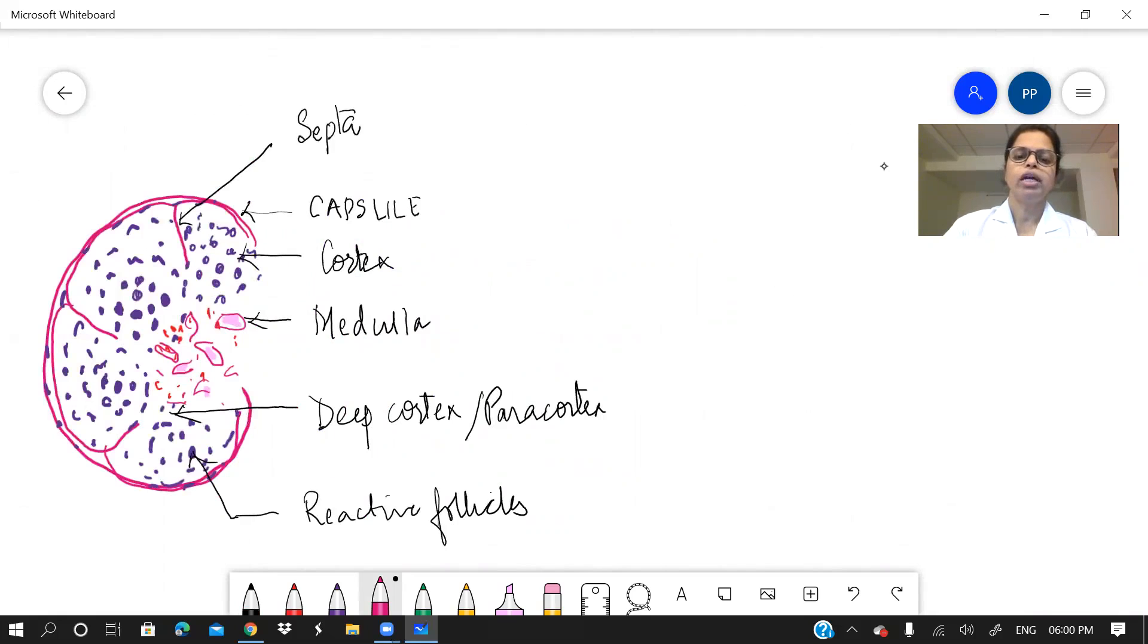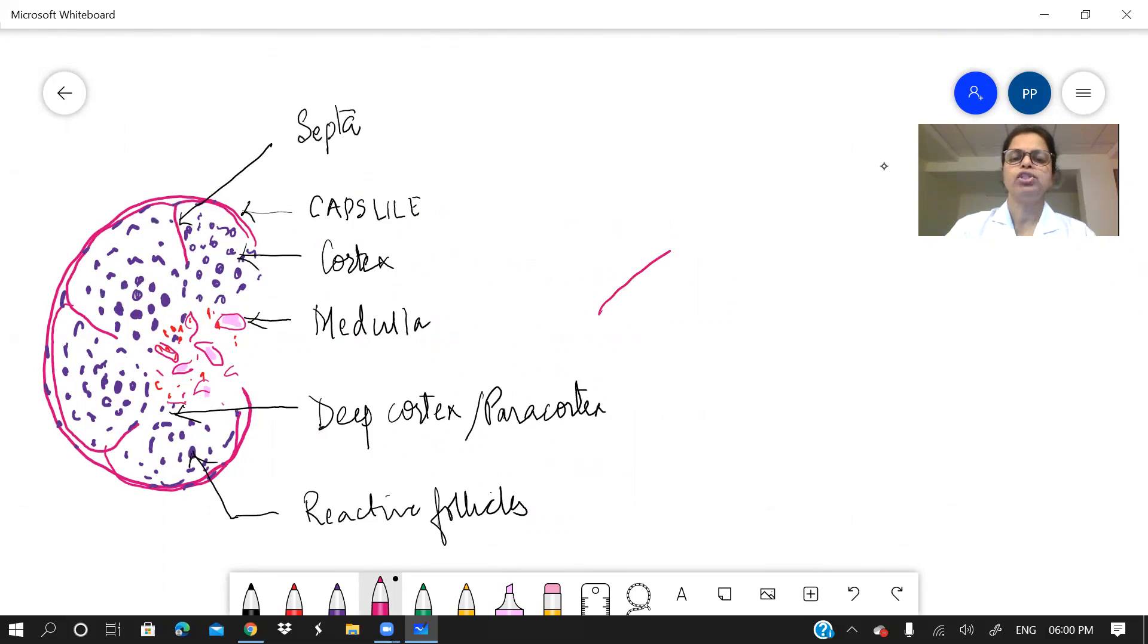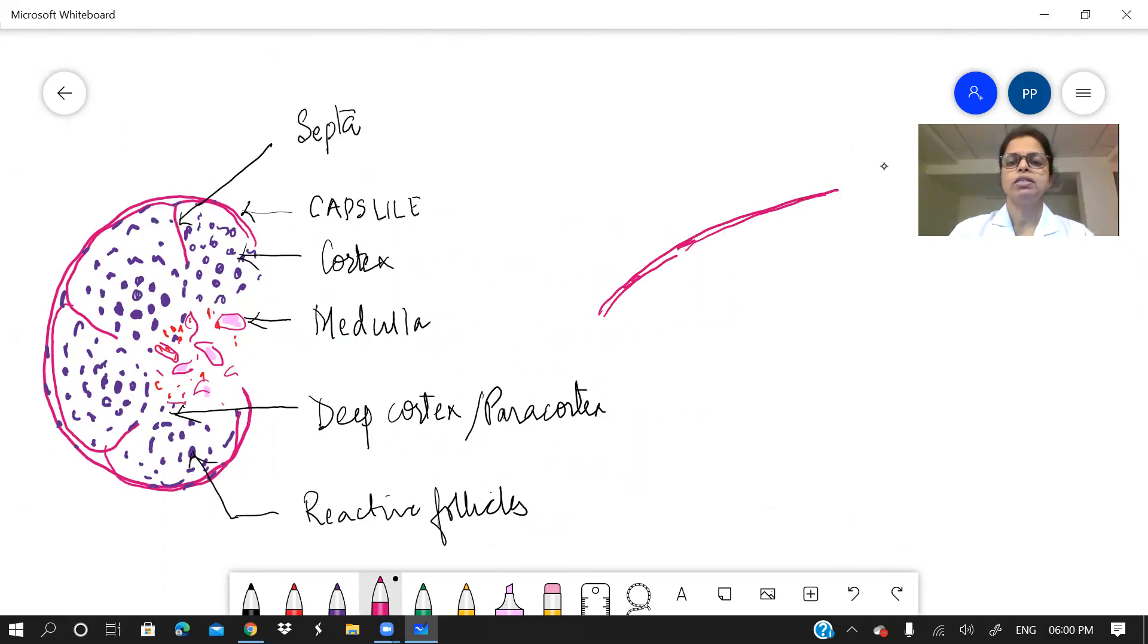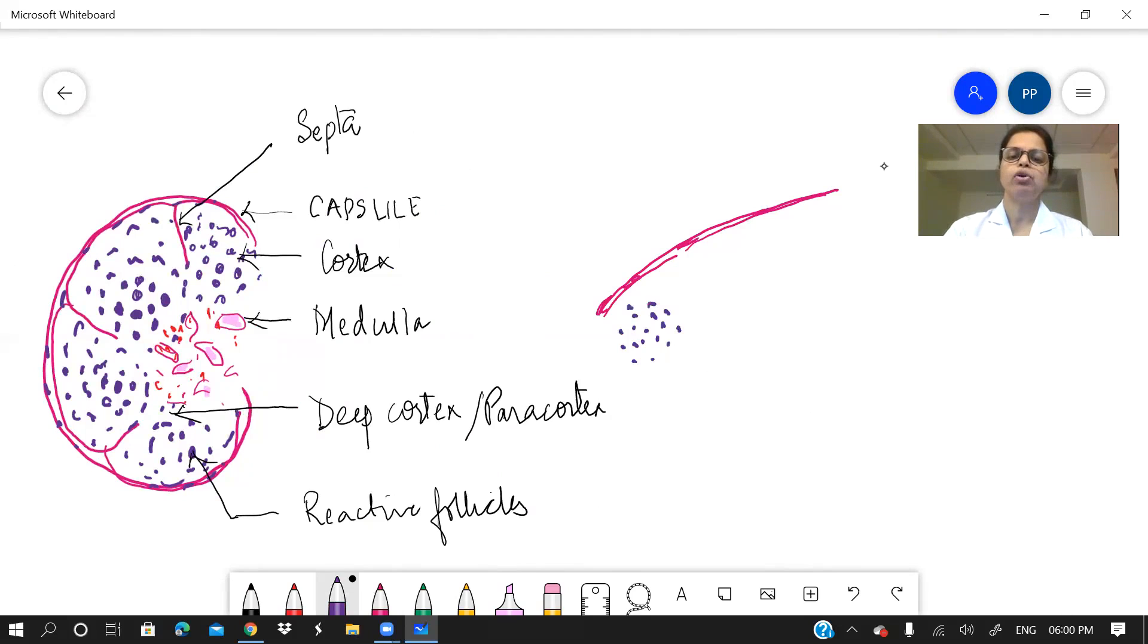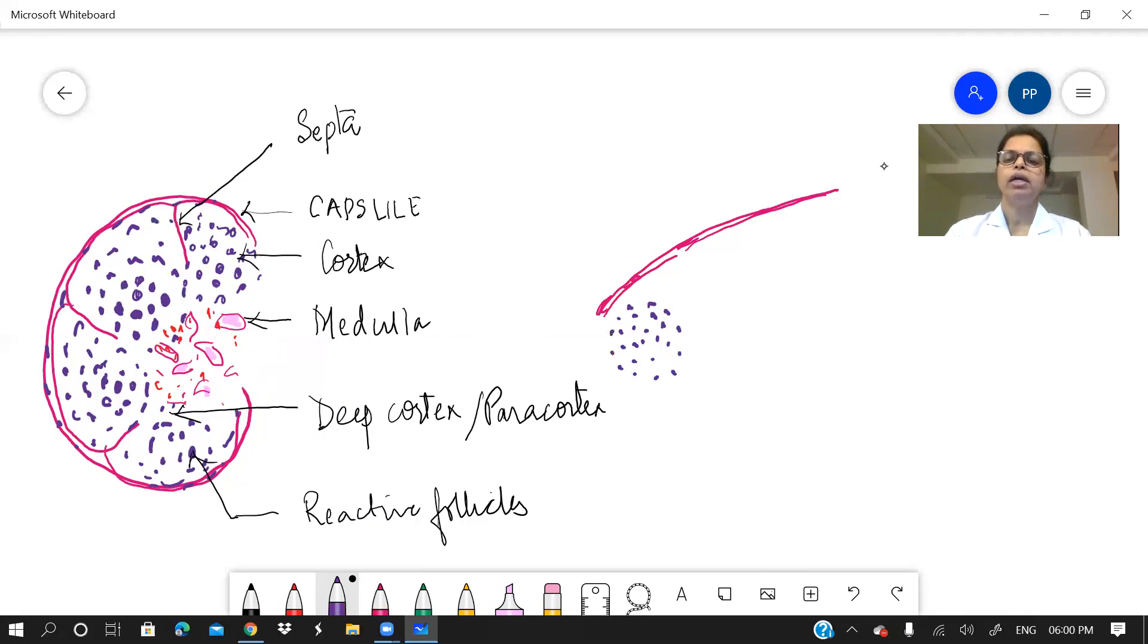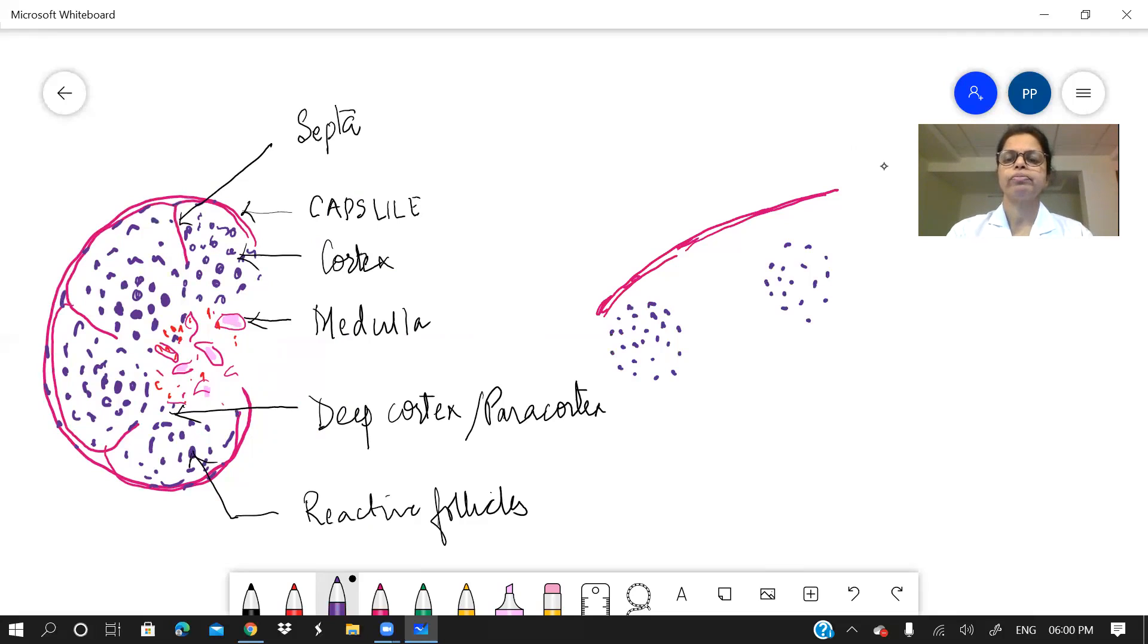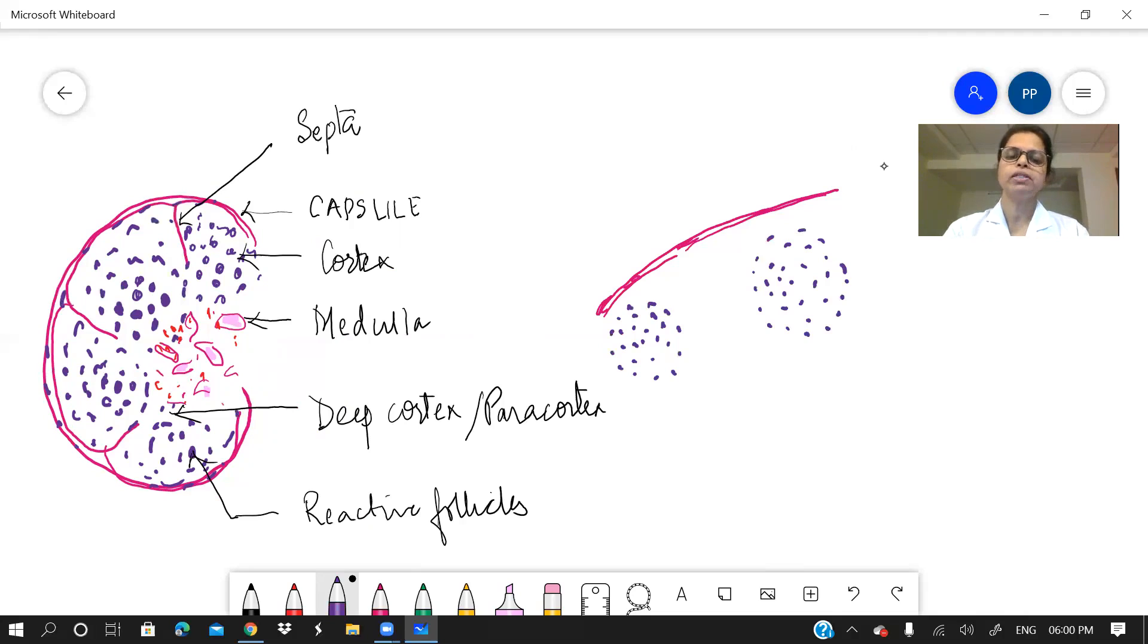Now we can make a similar diagram to show spleen. Now when you are drawing spleen, you just make the capsule. Remember the capsule in the spleen shows smooth muscle cells. I'm not going to go in the detail. Then there are the white pulp and the red pulp. How to draw this? So see the time required to draw the diagram. If you are thorough with the diagram, it becomes very easy to draw. Now as I am talking, I am making this diagram of the spleen.